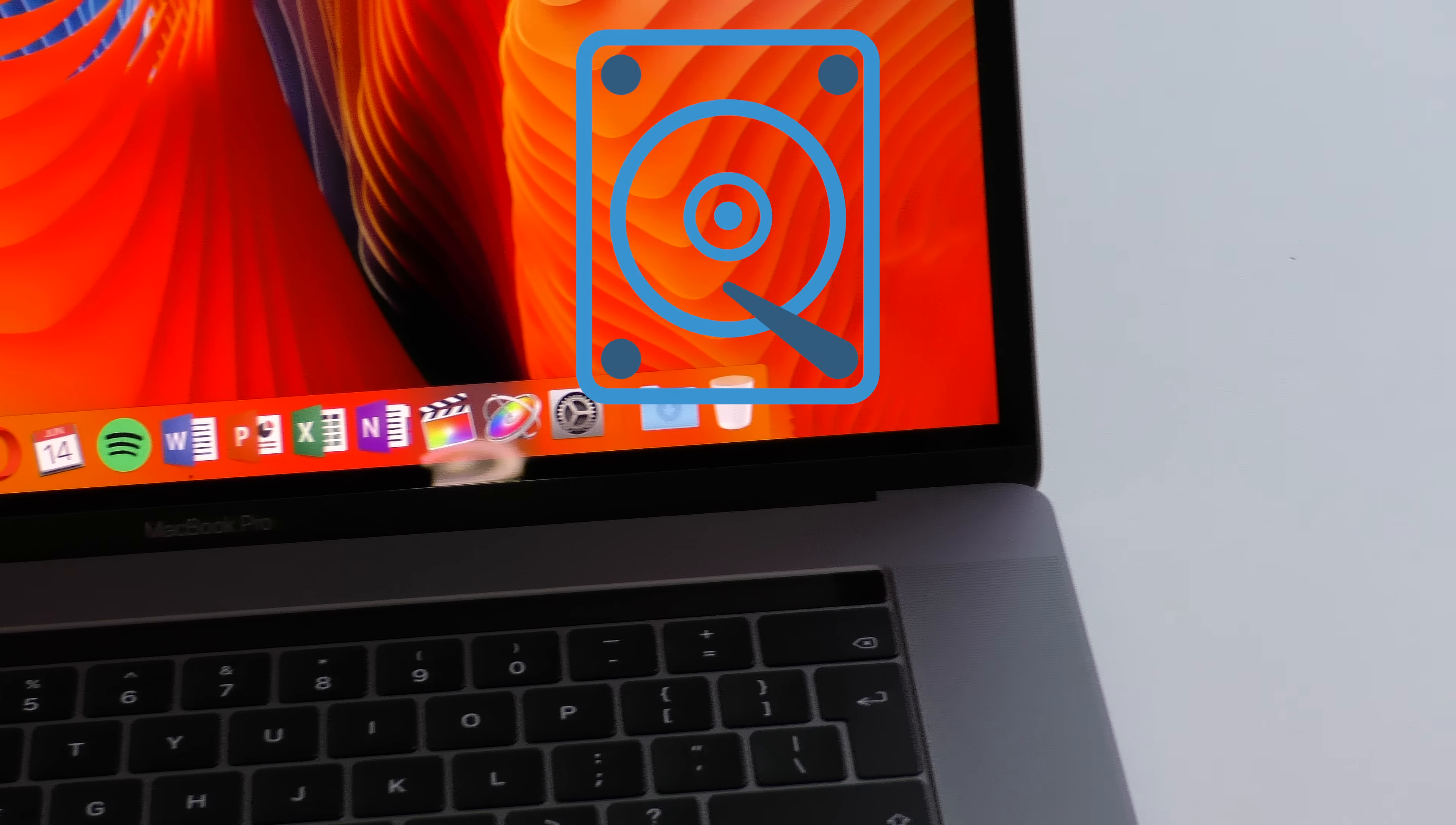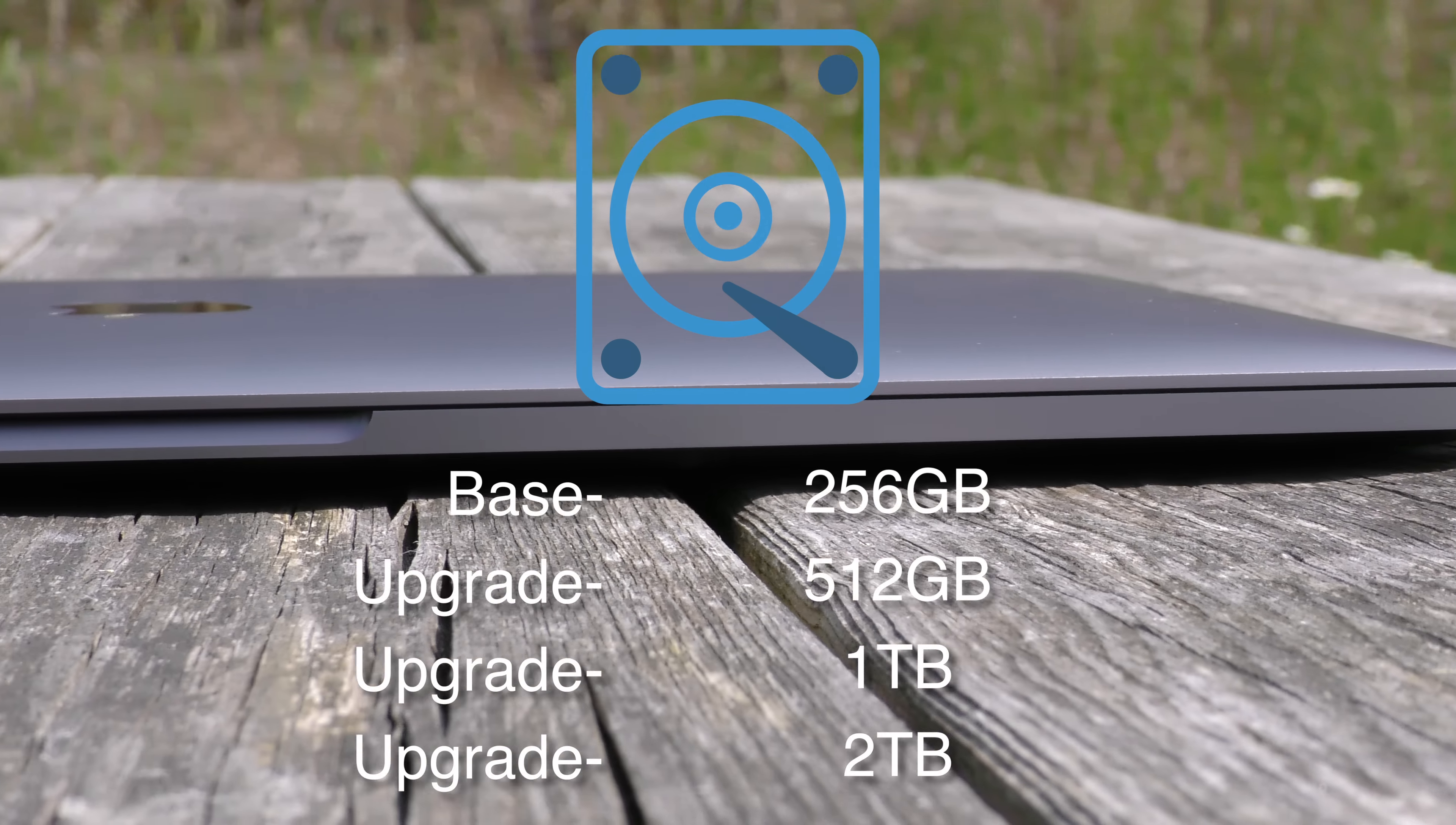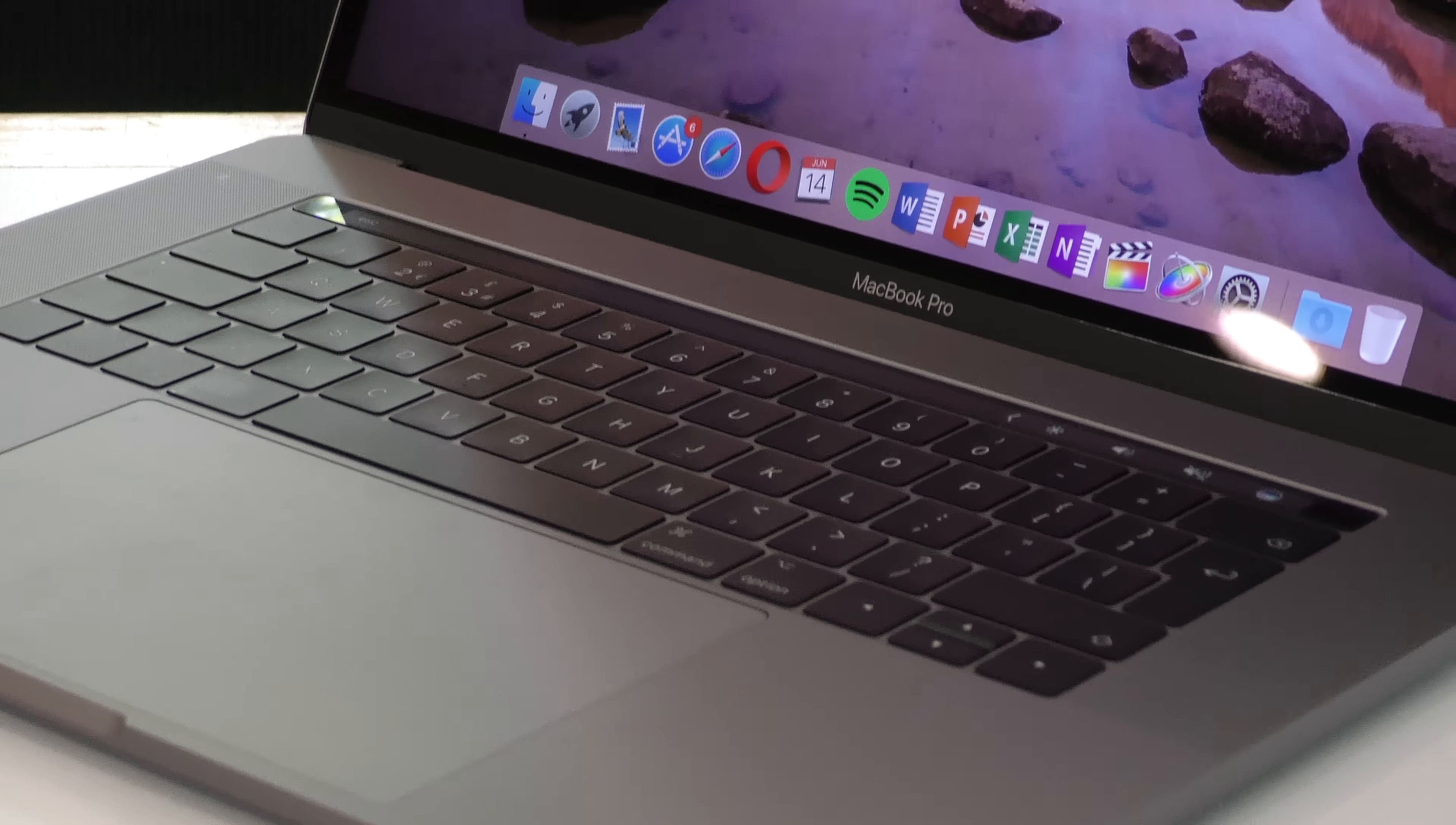There are new, faster PCIe drives. This is good to see, but again it's an incremental upgrade. It's available in 256, 512, 1 and 2TB upgrades. So some solid hardware upgrades in this year's MacBook Pro 15, but nothing groundbreaking when you compare it to last year's MacBook Pros.